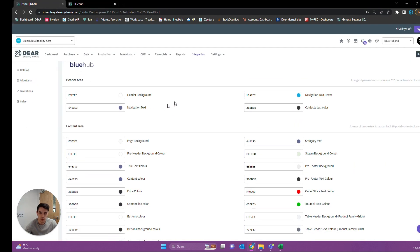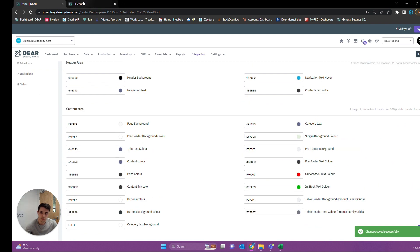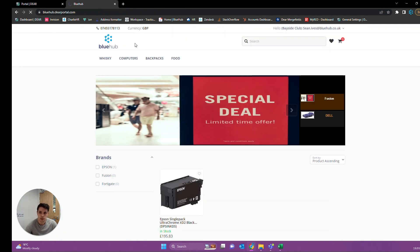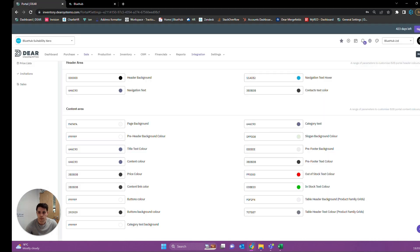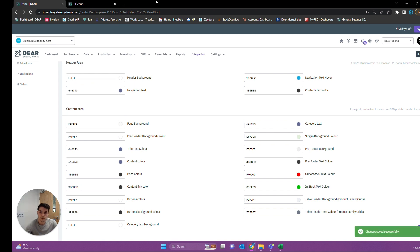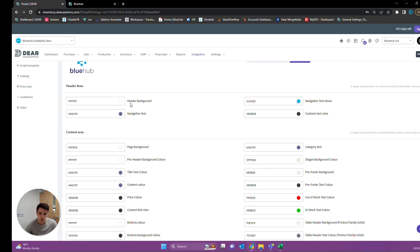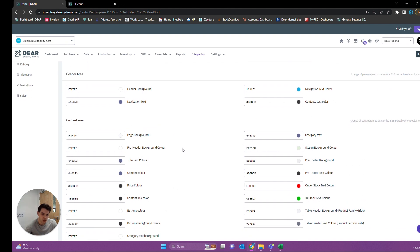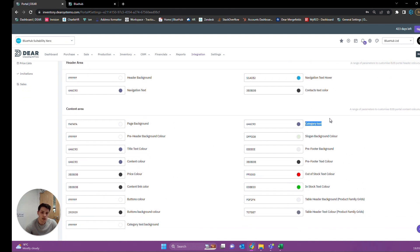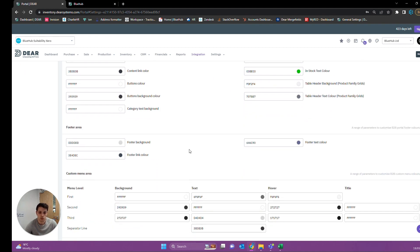On this page we also have our different color options for different parts of our page. My recommendation when trying to customize these is to first set it to a very standout color, such as black, and then save. When you refresh, you're going to know exactly what you're affecting. Based on that, you can make your decision on what color you want it to be. All of these colors are based on hex codes, so if you have a marketing pack with hex codes available, you can enter those here to get more specific colors. All of the following options are based around this principle.